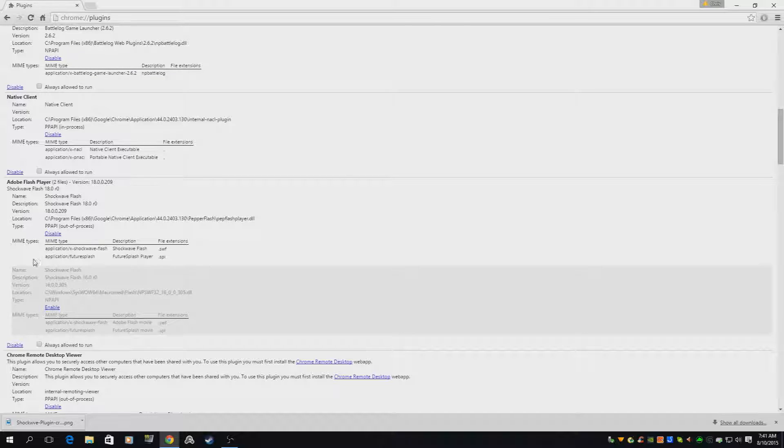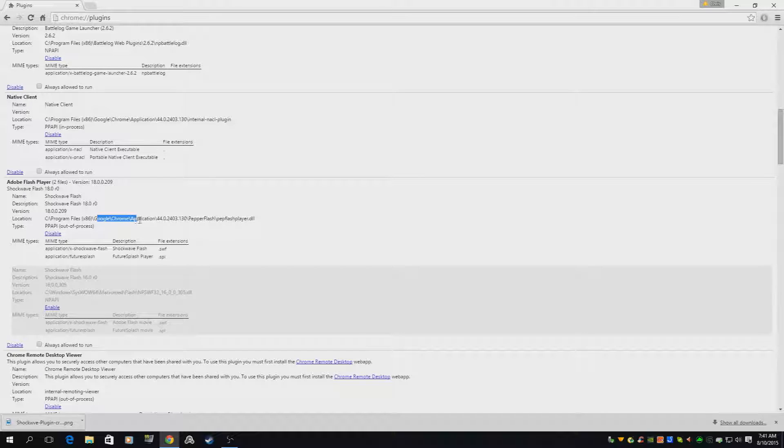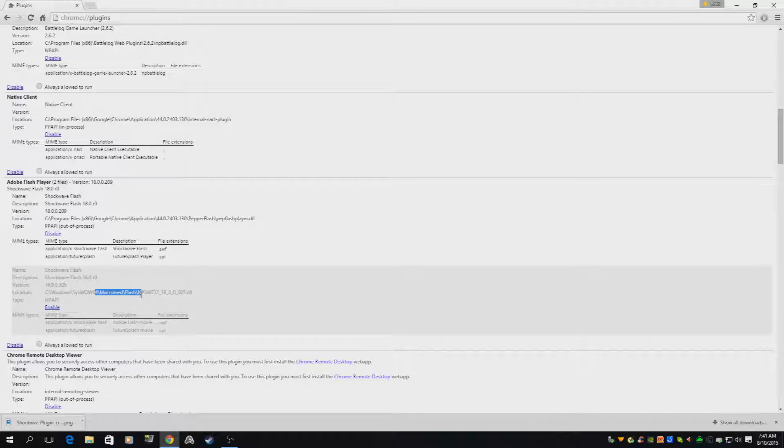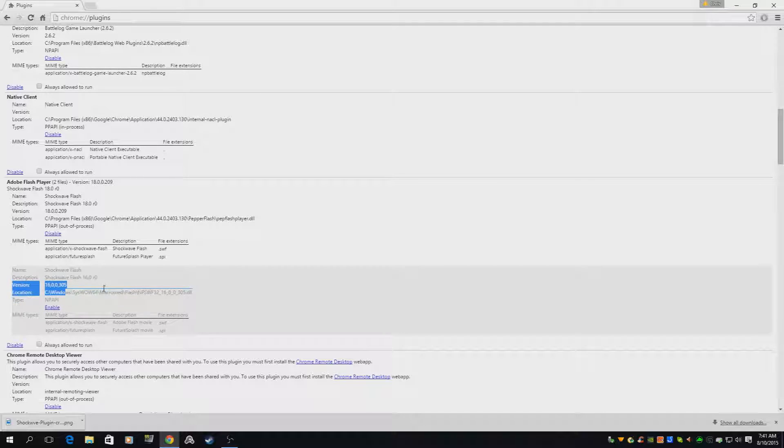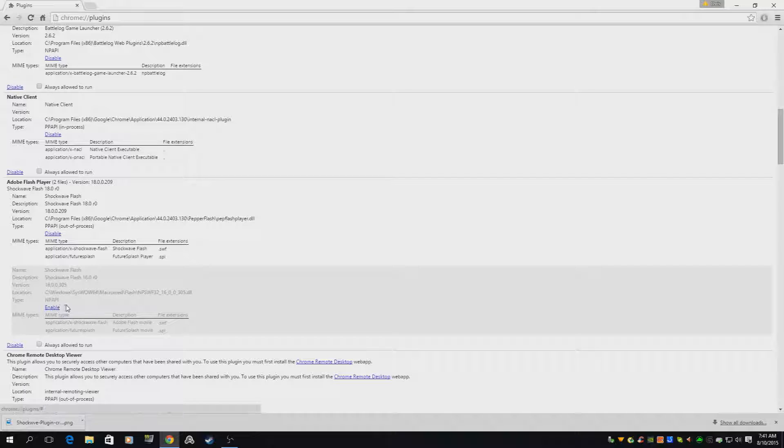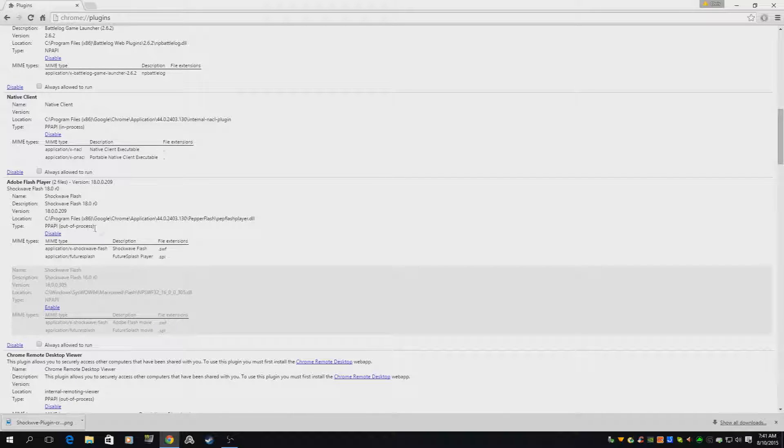You would see one for Google Chrome application and one for the Windows system itself. What you're going to want to do is disable the Windows one and enable the Chrome one.